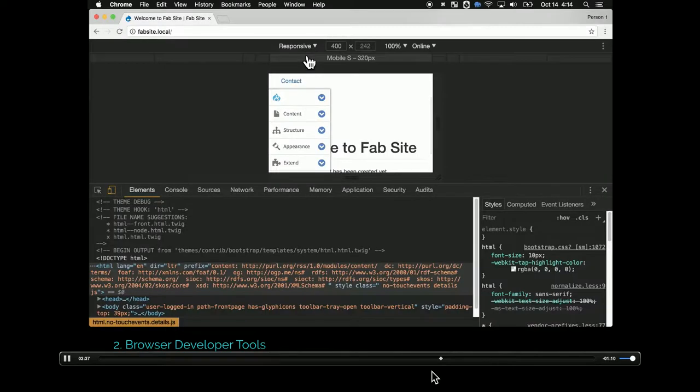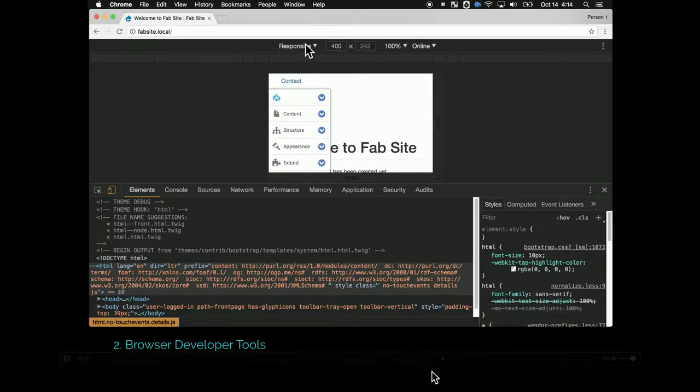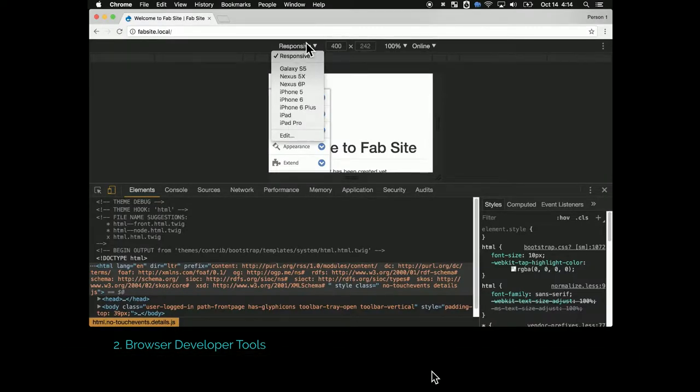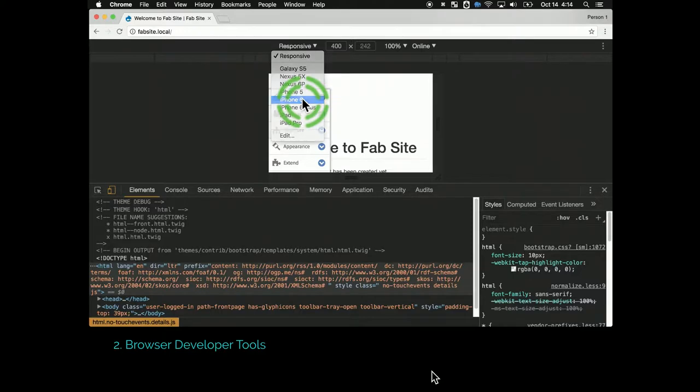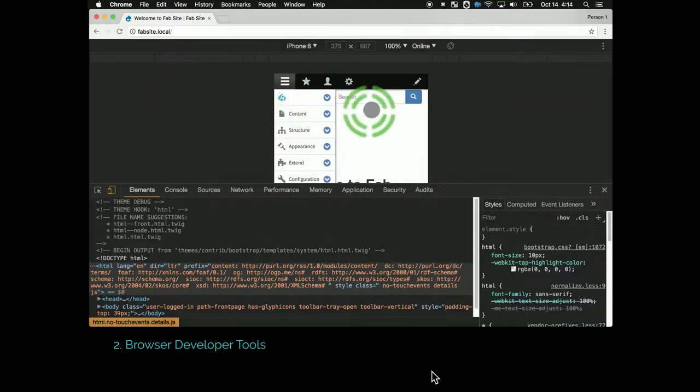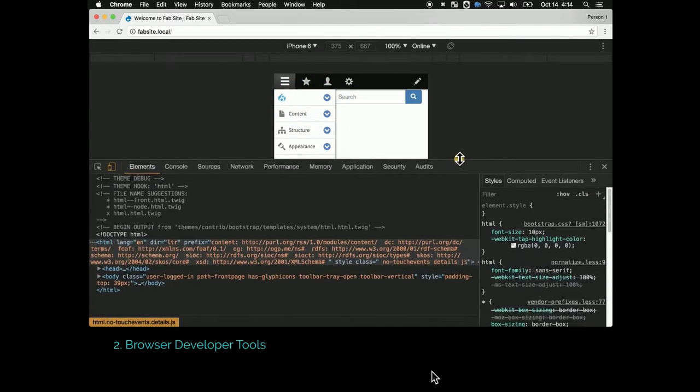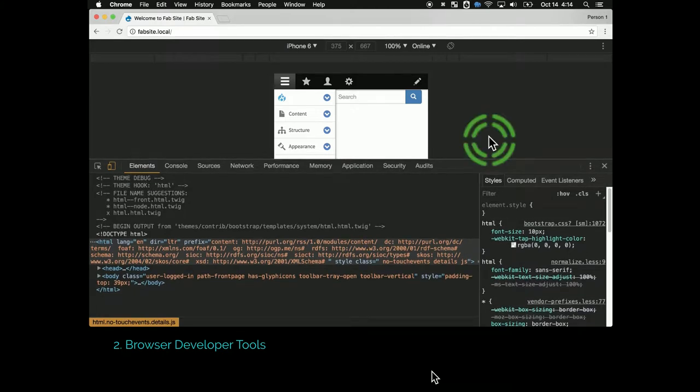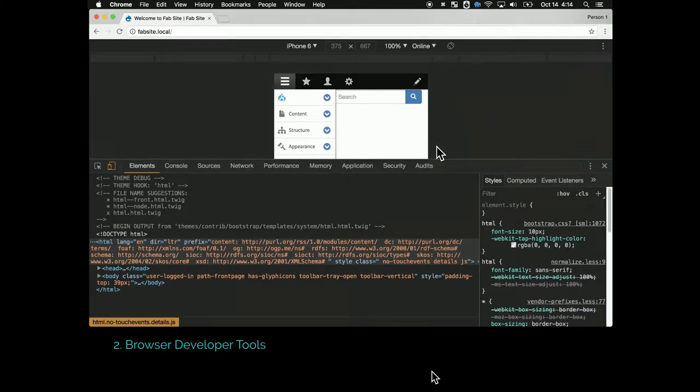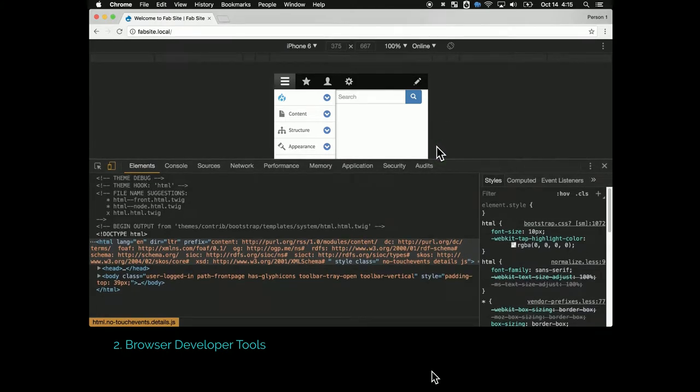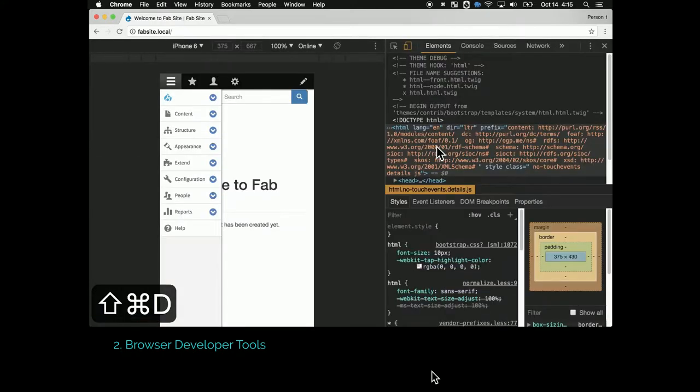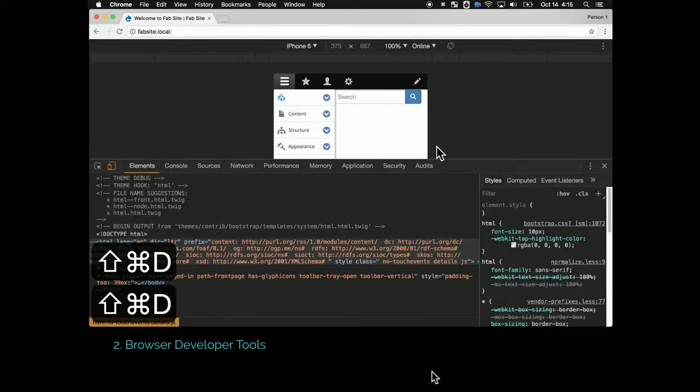People are probably familiar with the mobile view in Chrome where you can choose your breakpoints and your display port. What might be less familiar is that you can switch between views with Command-Shift-D, so it'll switch between the last two settings that you use for those tools.